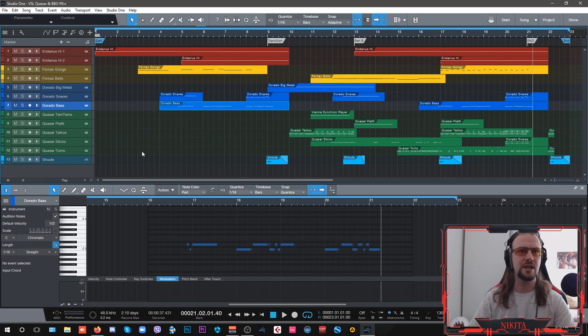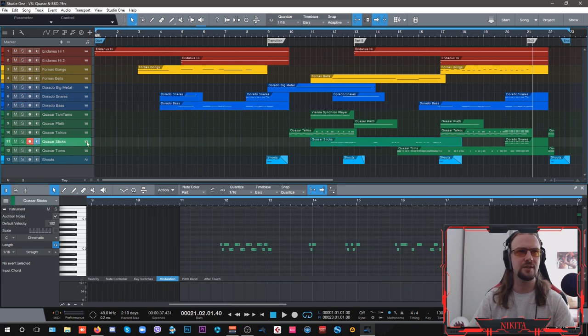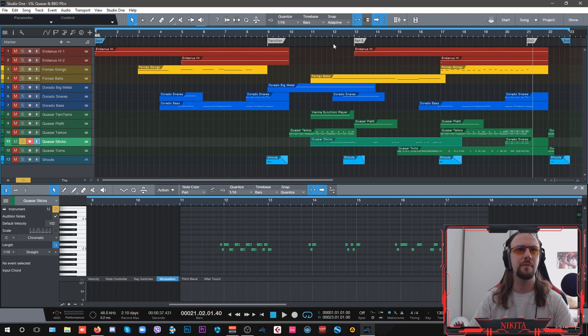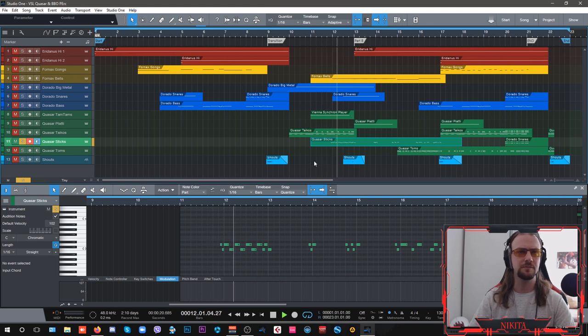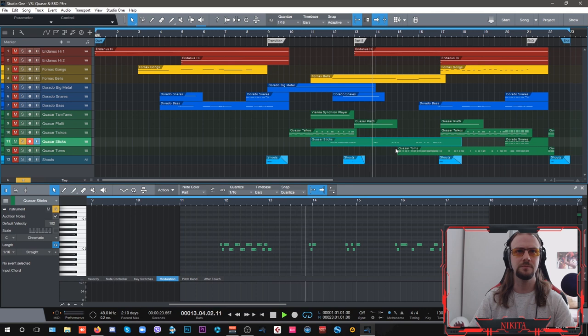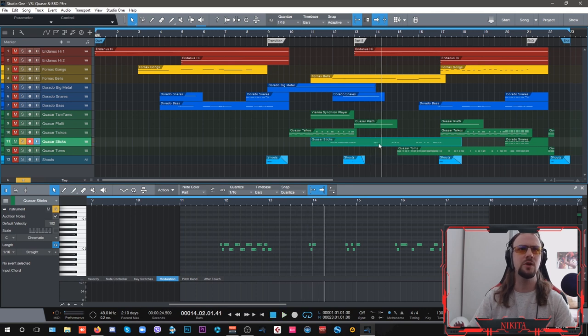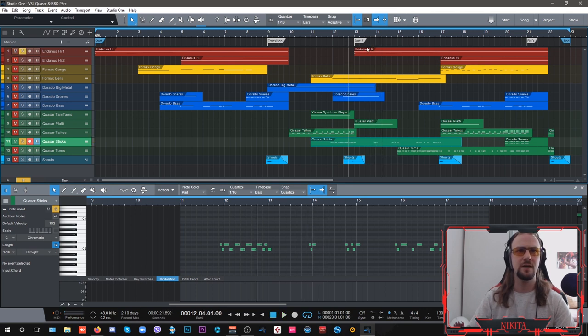And another Quasar patch that I use here is the Quasar sticks which are just your high-pitched sticks. So I'm using them to accentuate a part of this Eridanus patch here.